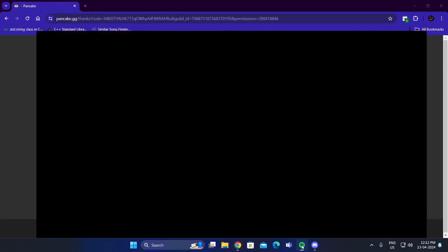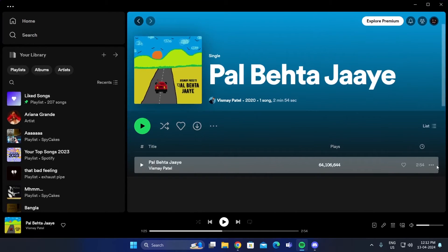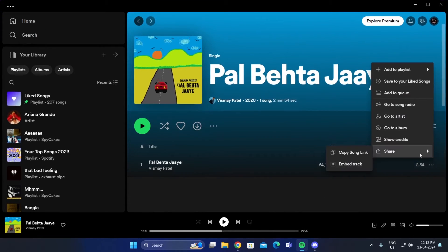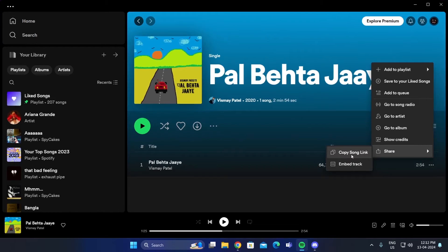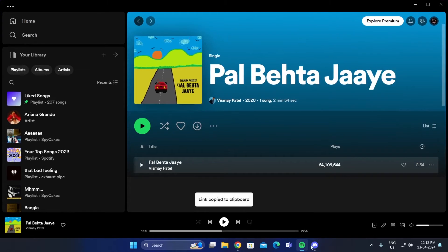Then just go to Spotify. Copy the link of the music you want to play. Go back to Discord.